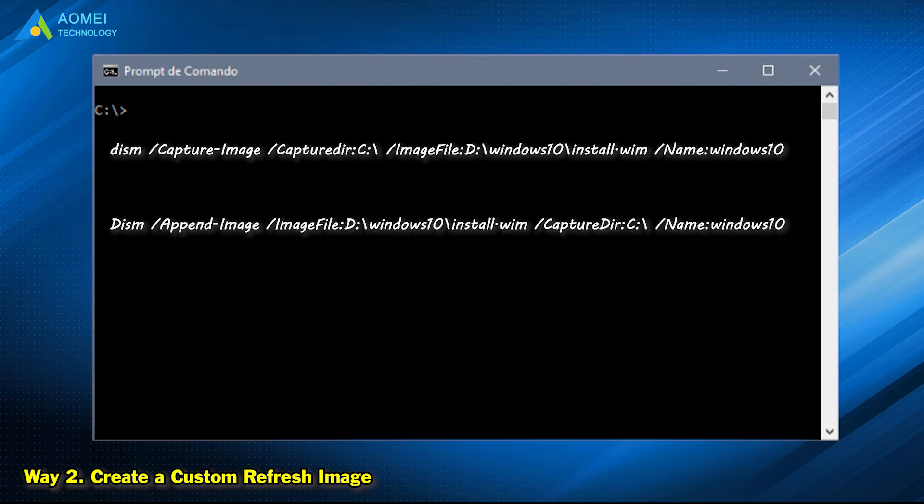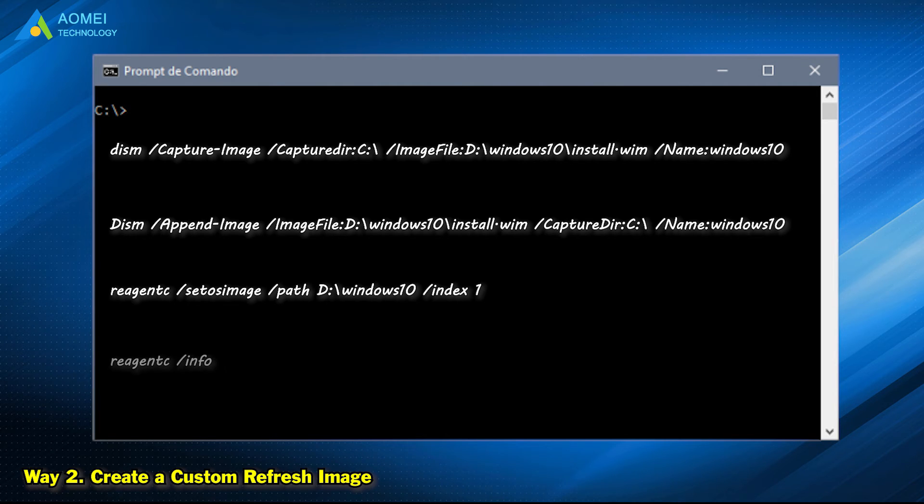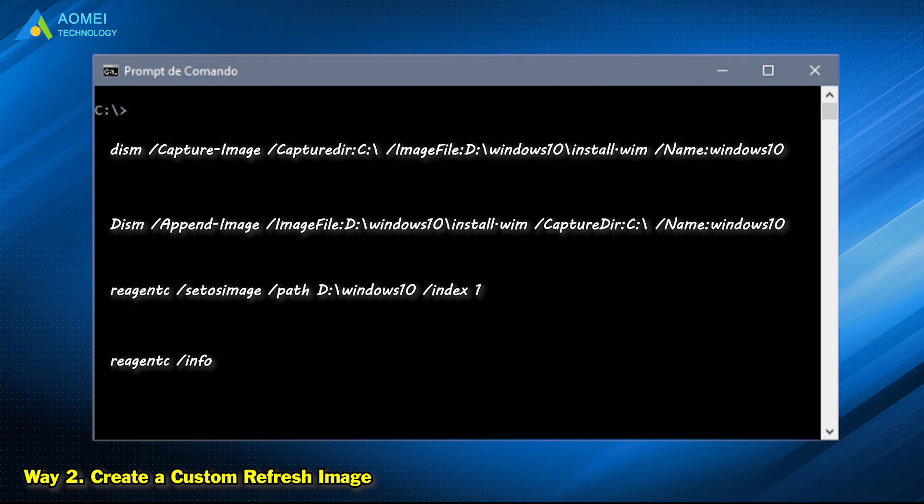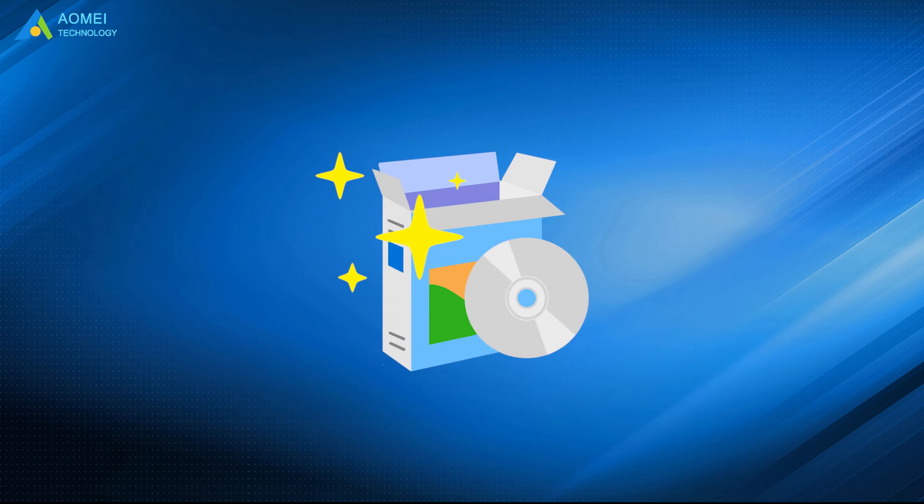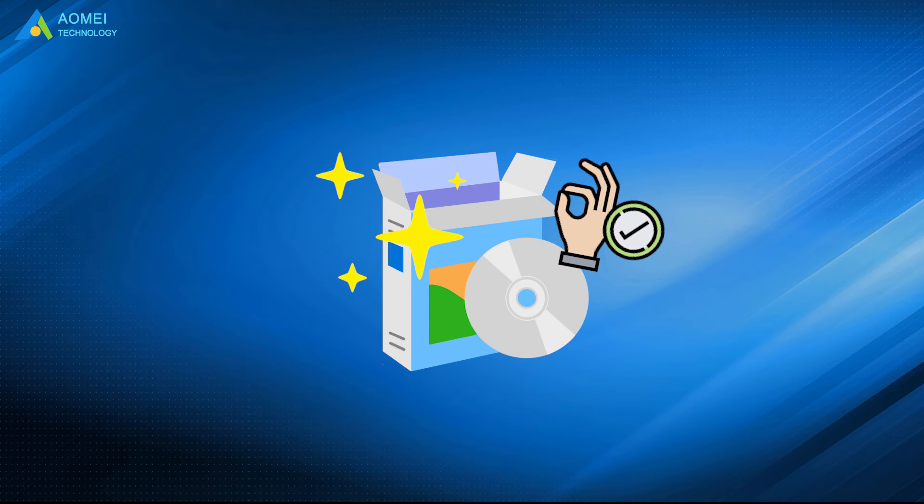If you want to reset this PC, you can type this command. If Windows 10 reset failed, you can use this command to check if this recovery image is still available. Of course, you can totally rely on a professional tool if you are not familiar with the command prompt.